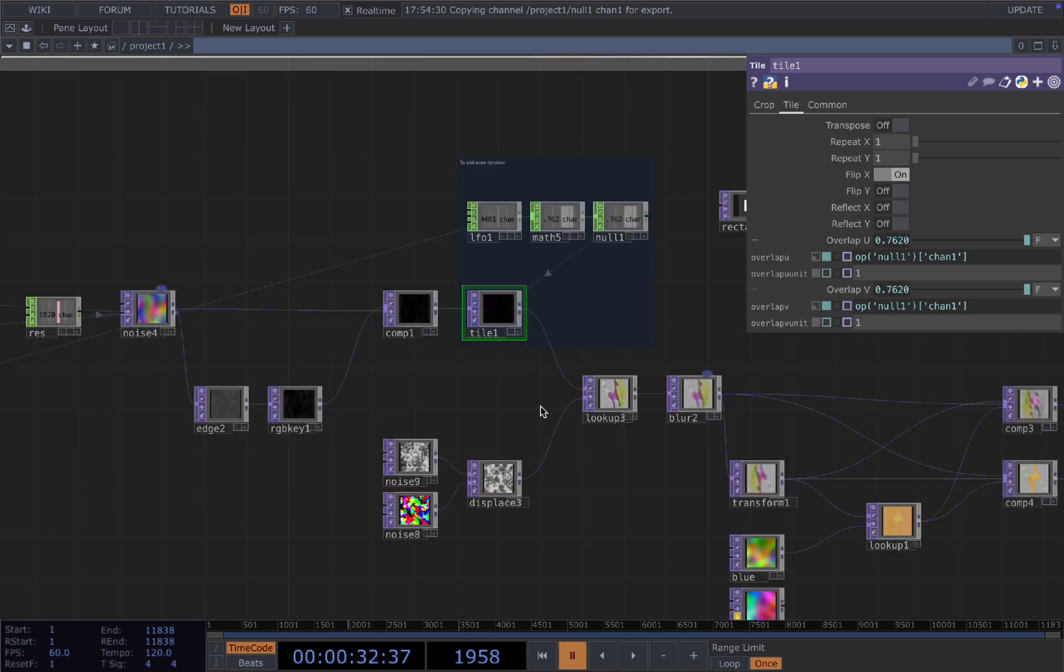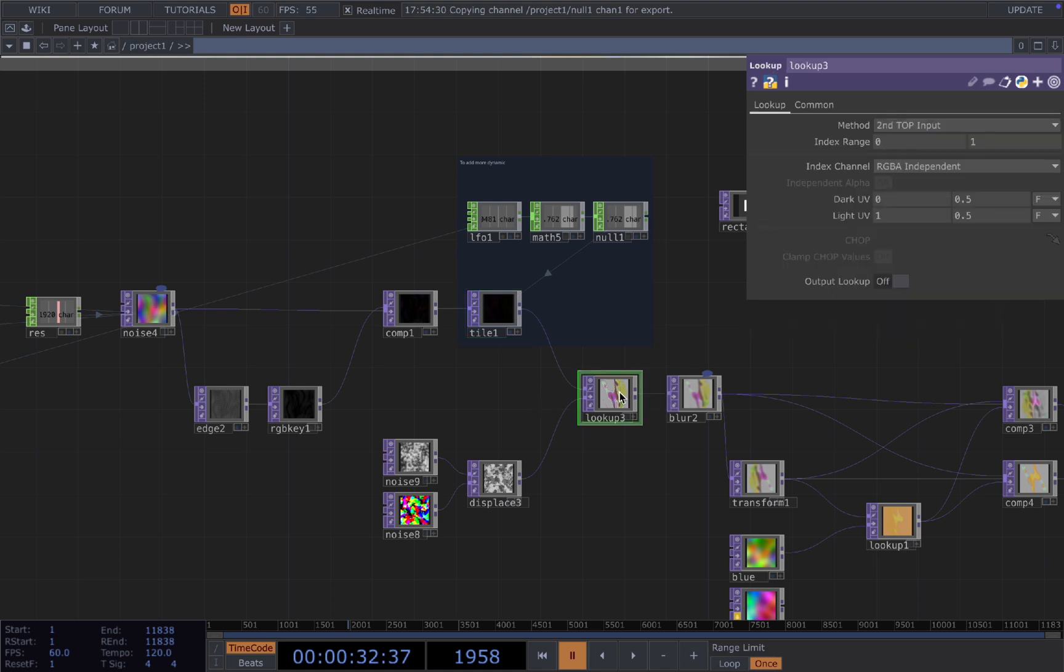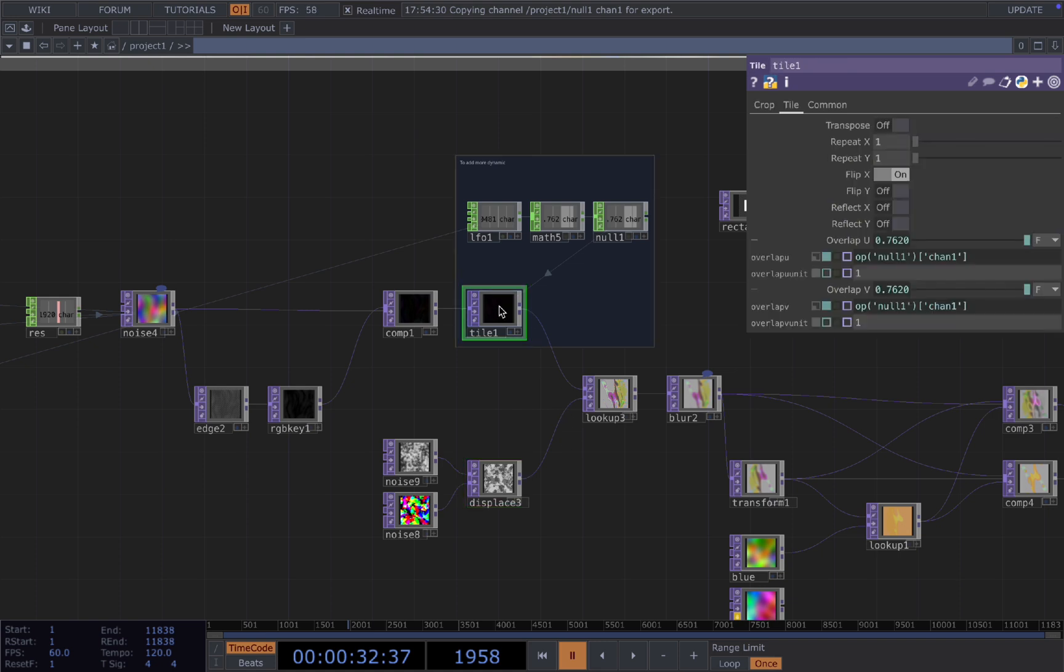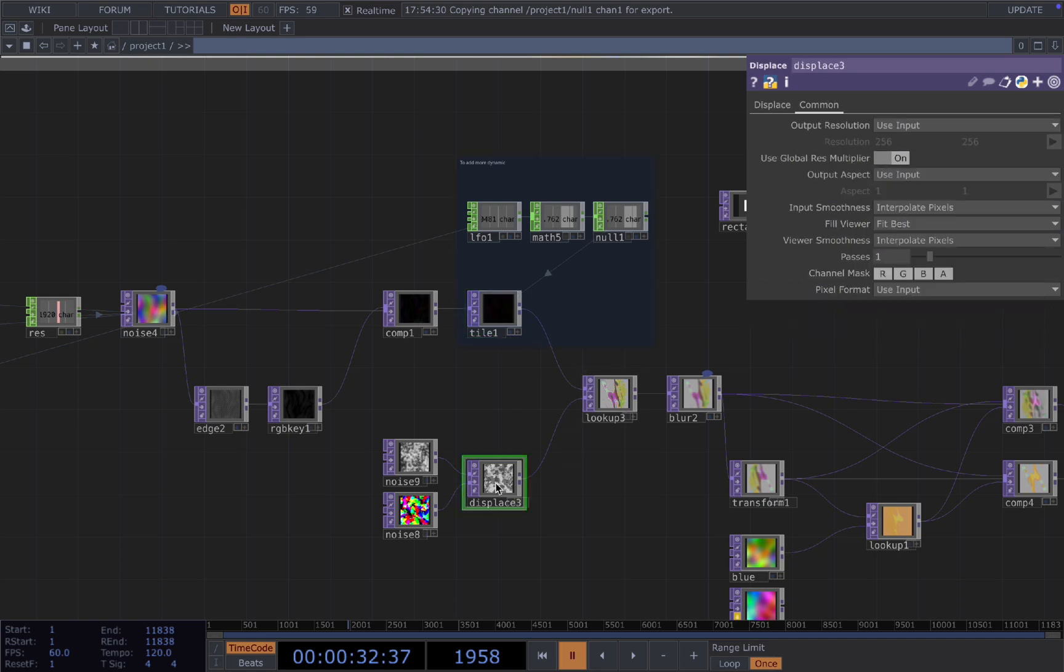Once we have our dynamic tiles, we want to add some colors to it. And to do that, we're going to connect it to a lookup and use another two noise connected to displace and connected to the second input of the lookup. Lookup will take first input as the texture and second input as the color reference.